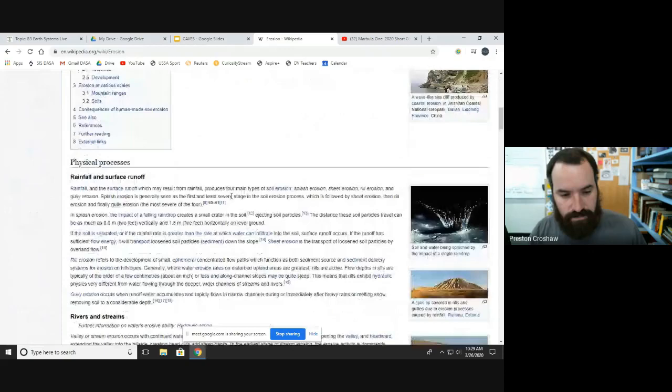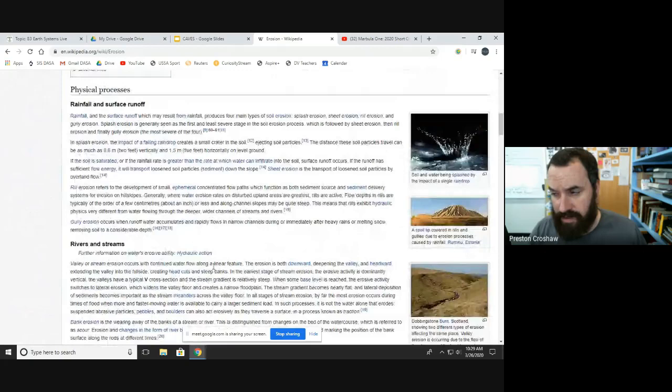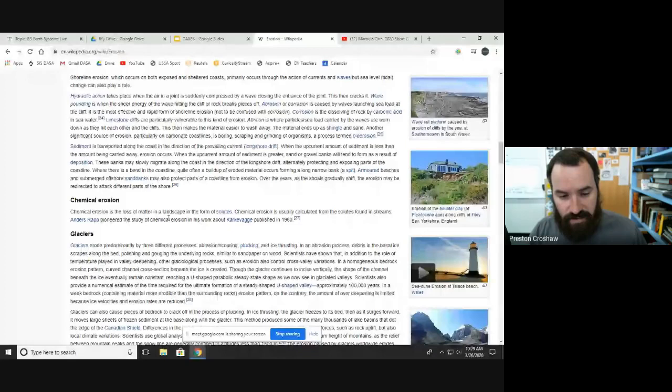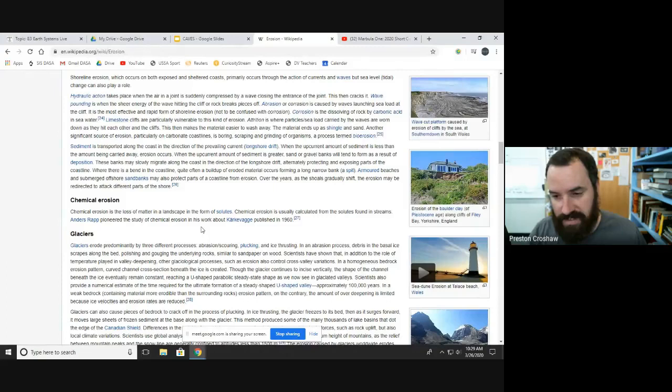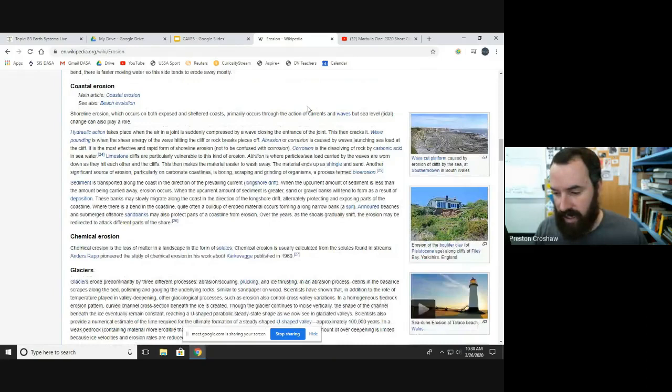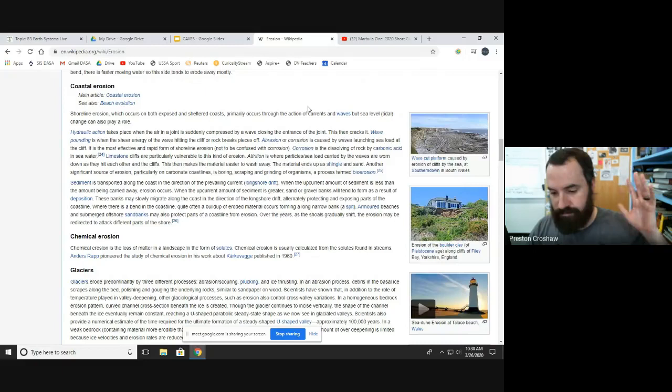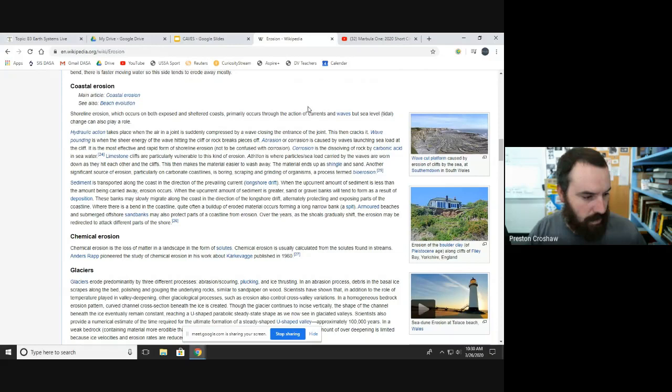Physical processes were covered in the reading, but chemical erosion is the loss of matter from the landscape in the form of solutes. There's only a couple of sentences about this on the erosion Wikipedia page, but today we're going to talk about erosion happening because of chemical interactions between certain types of water and certain types of rock.